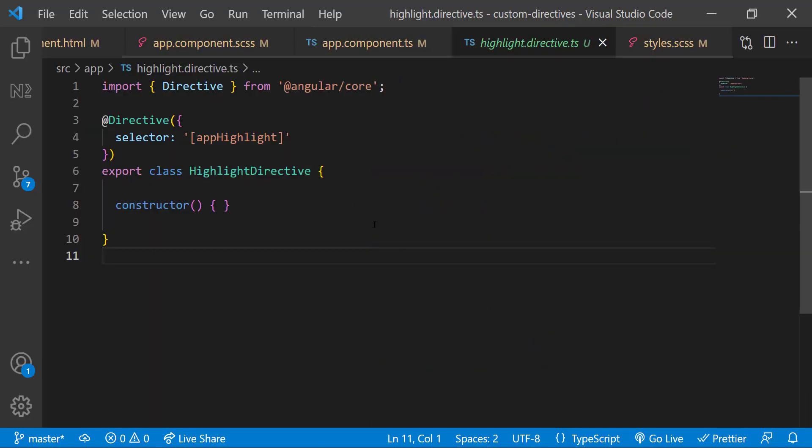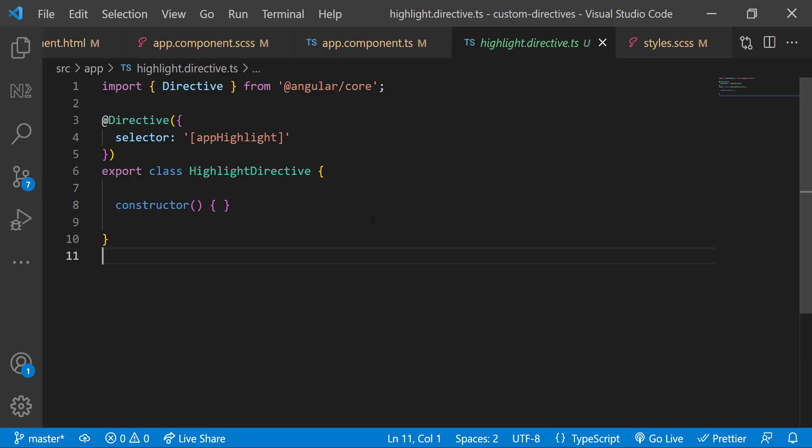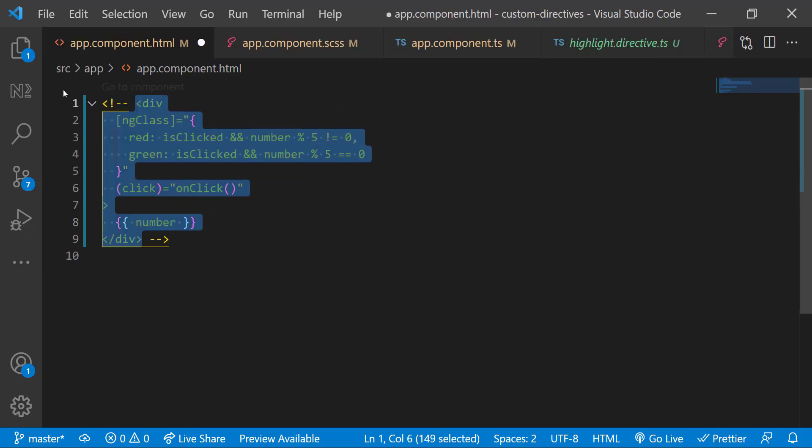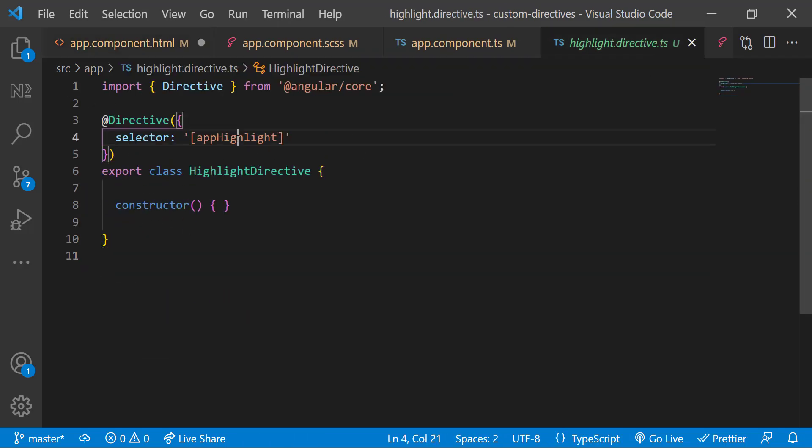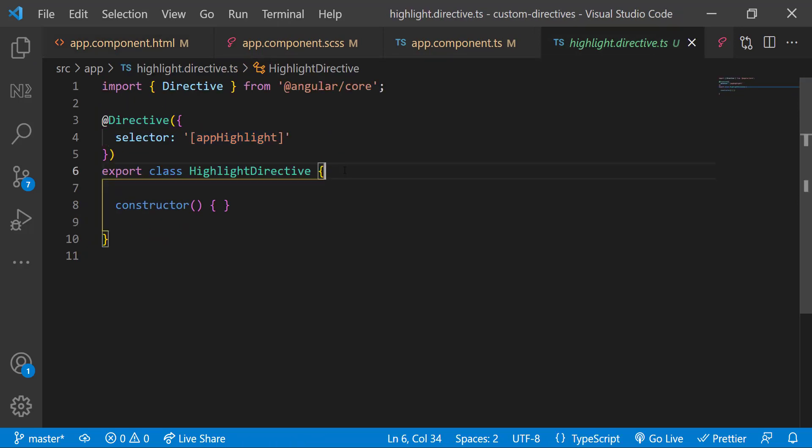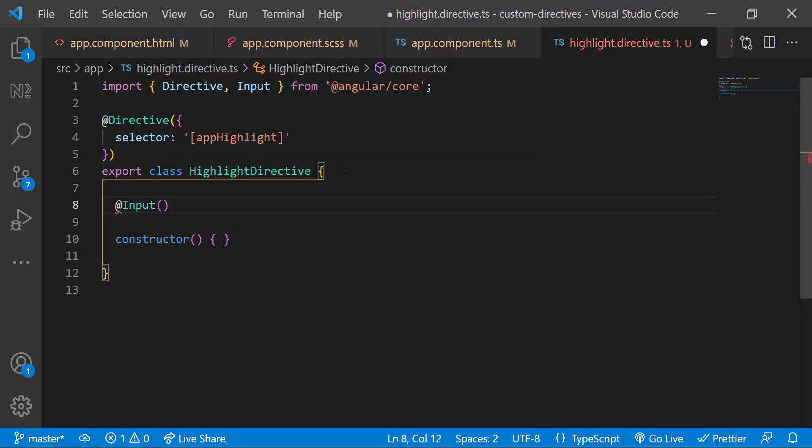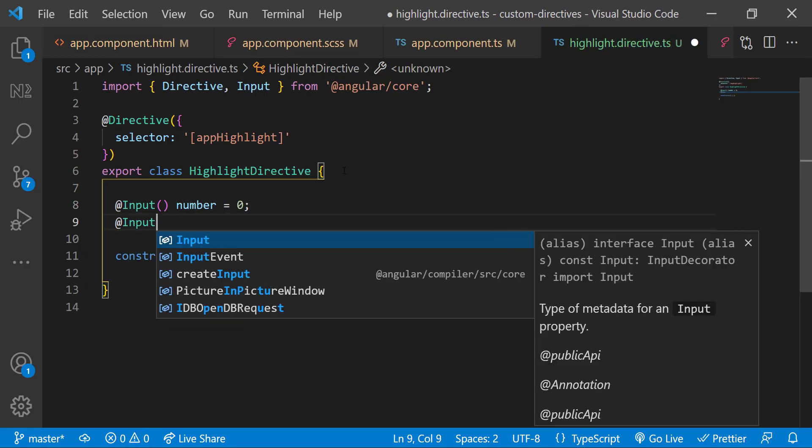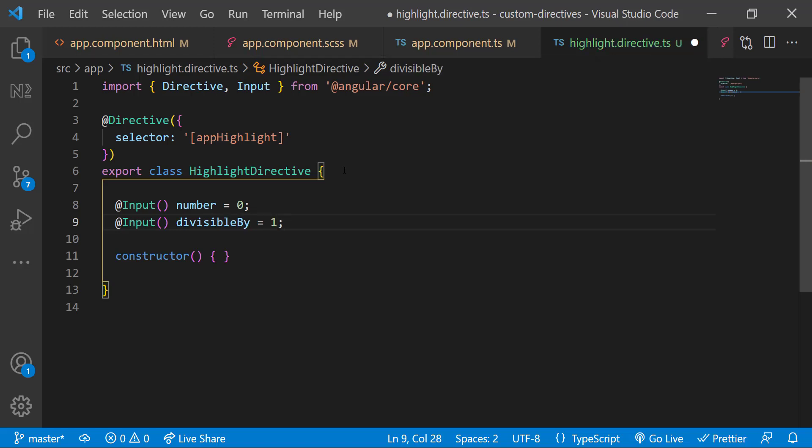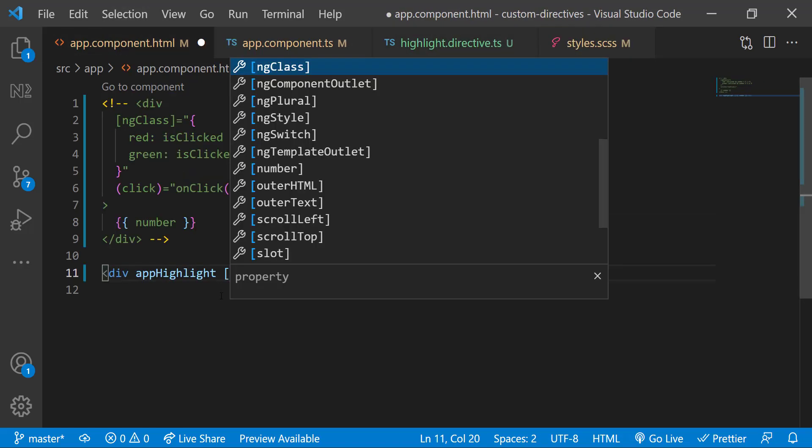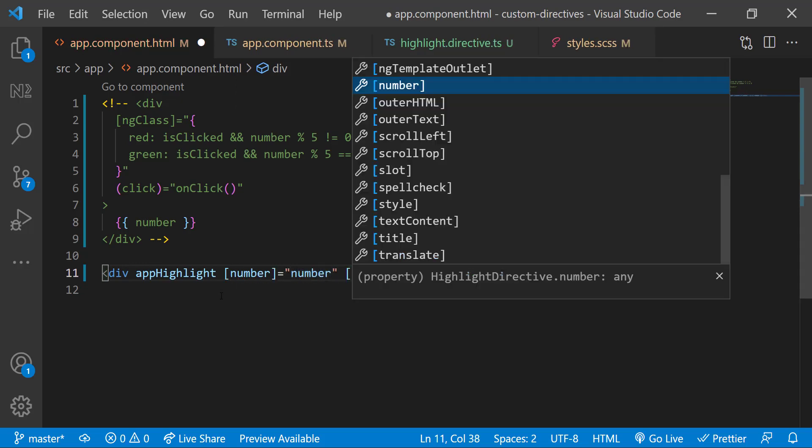And it is declared in root module also. In the created directive, we can see a selector. This is what we can use in the div where we need to have our logic. Let me comment the existing code and create a new div and add this selector. Now we need to get the number so that we can write our logic here. We can get it using @Input decorator. And let us also get the divisibleBy number so that we can customize it in future if needed. We can get these inputs using @Input decorator and we can pass these inputs like this.